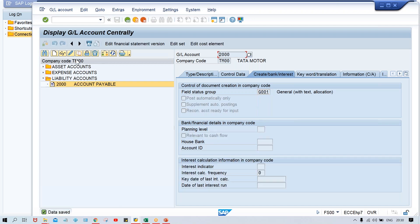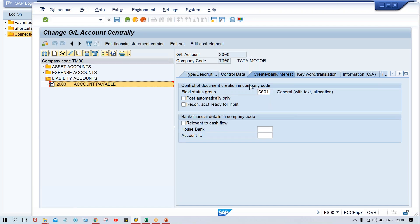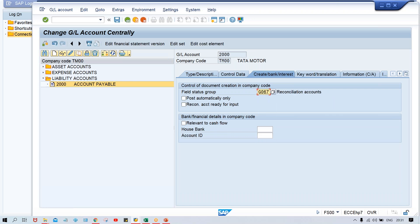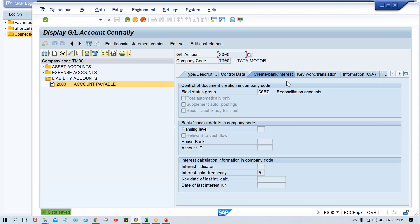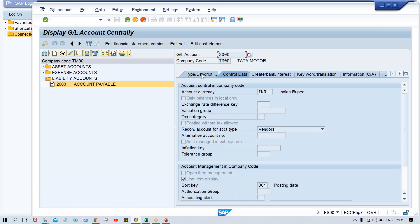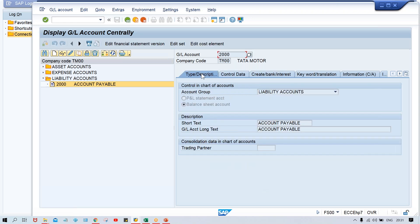Under Control Data, nothing needs to be done except you need to select the reconciliation account type as Vendor. Line item display and sort key — anything can be given. For field status group, for reconciliation account always Z067 is given by SAP — you have to use that one. Save it. Now the reconciliation account has been created.